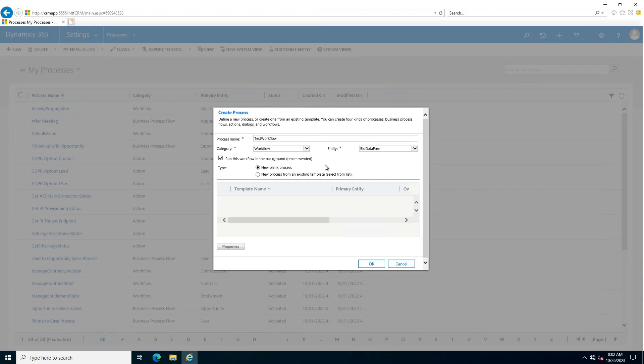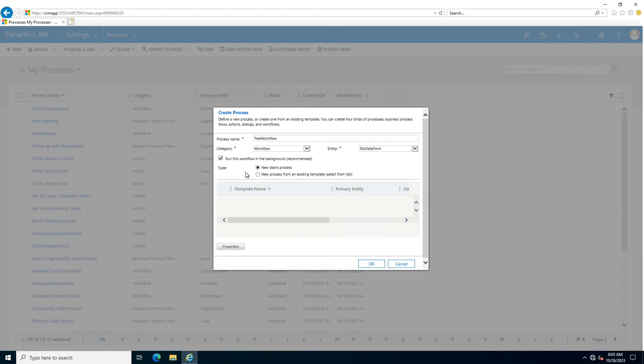After that, there is an option to run this workflow in the background, which is recommended. It means we have already studied about synchronous and asynchronous workflows. Synchronous workflows and those processes that run in the background are asynchronous workflows.